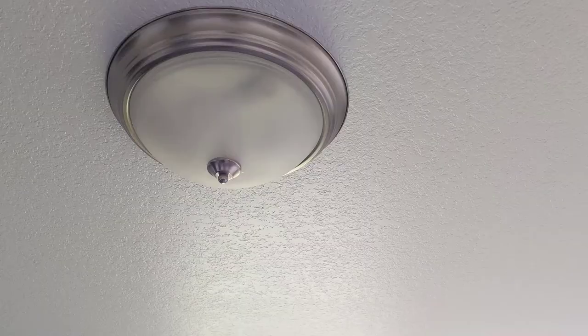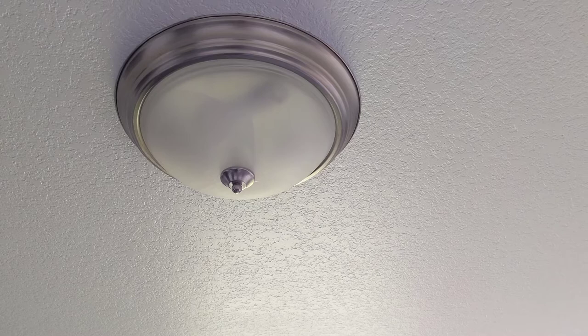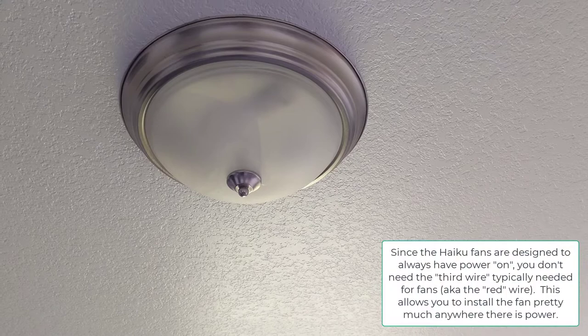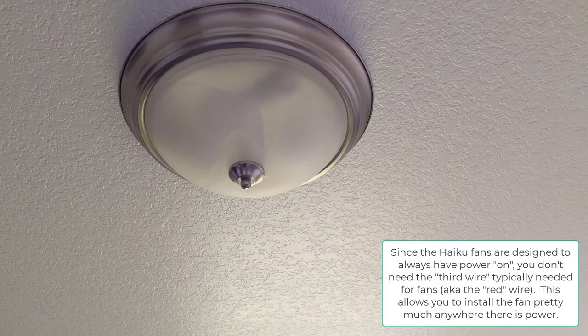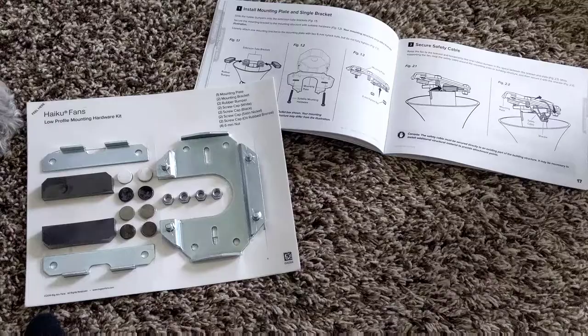Alright, so welcome to the bedroom. Here you can see we have just a regular light. Now, when I built this home, I told the electrician to run an extra wire for the ceiling fan. You can't just add a ceiling fan in many cases. With the Big Ass Fan, I believe you can. But in this particular case, I have all the wiring underneath this. So I'm going to pull this all down, and then we'll start from there.